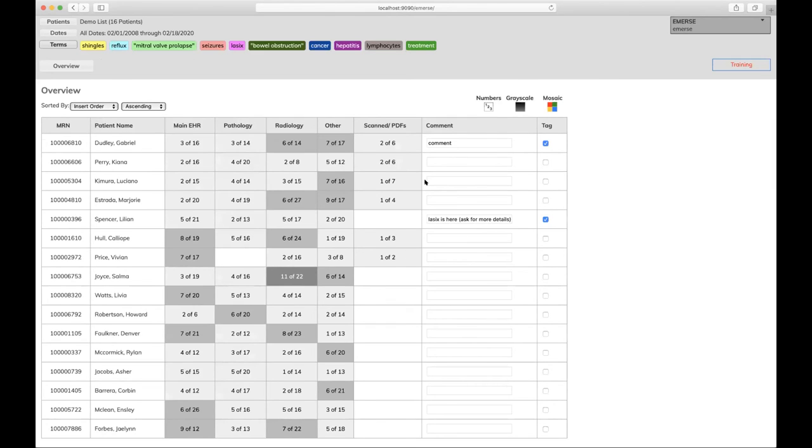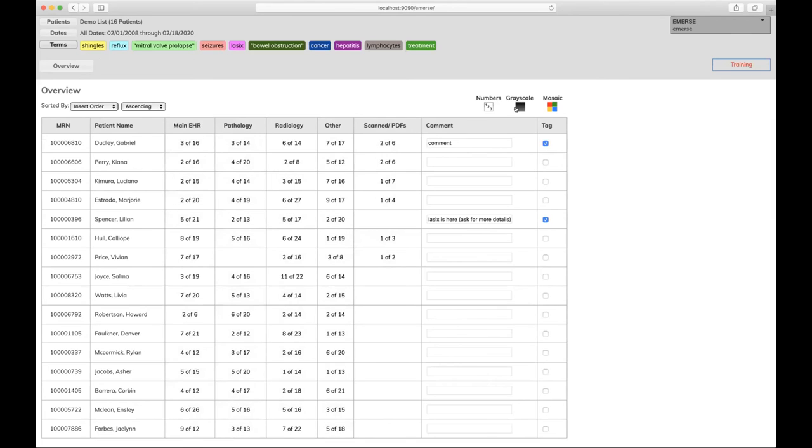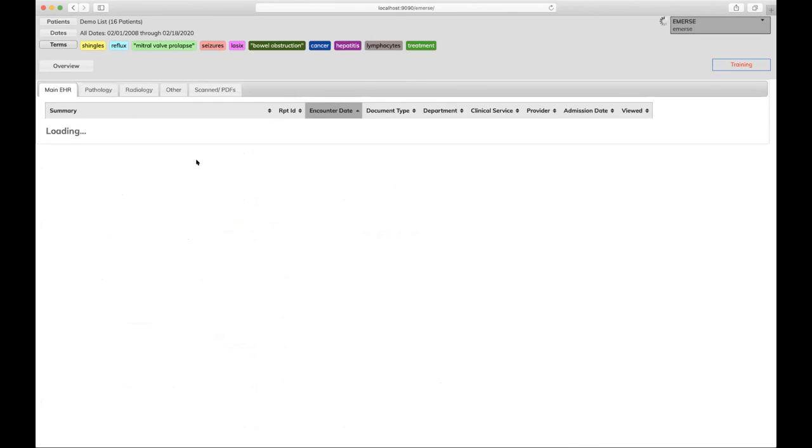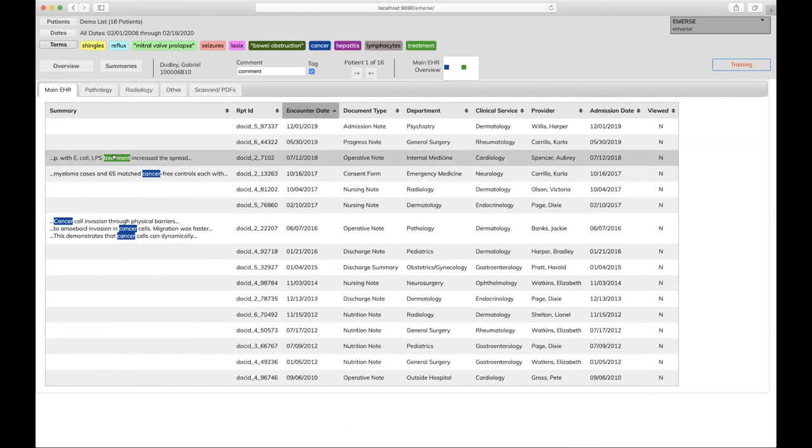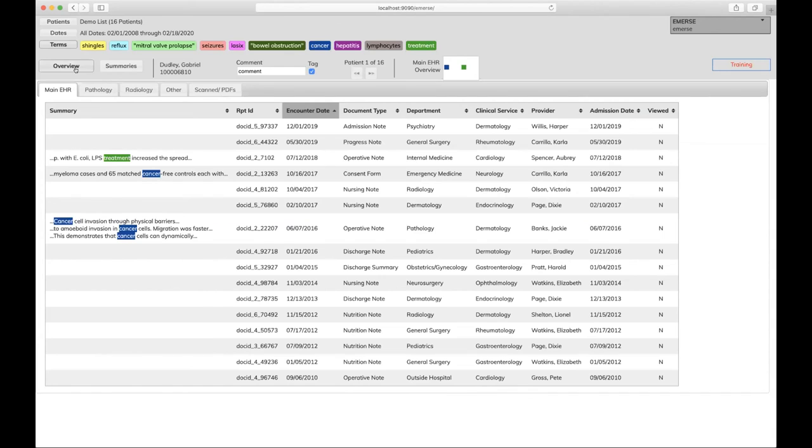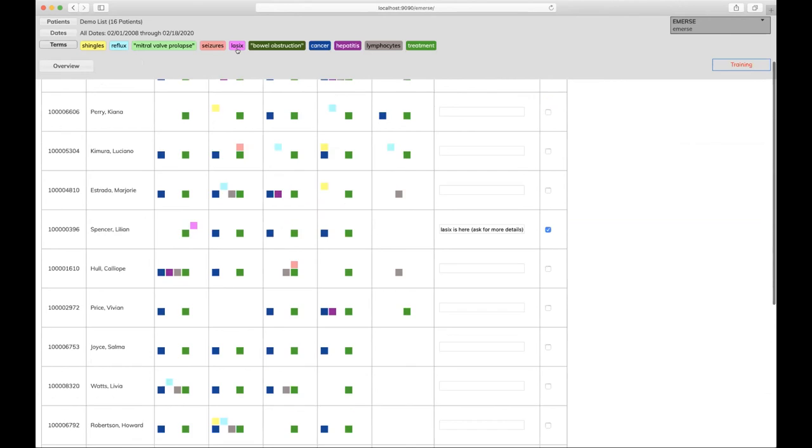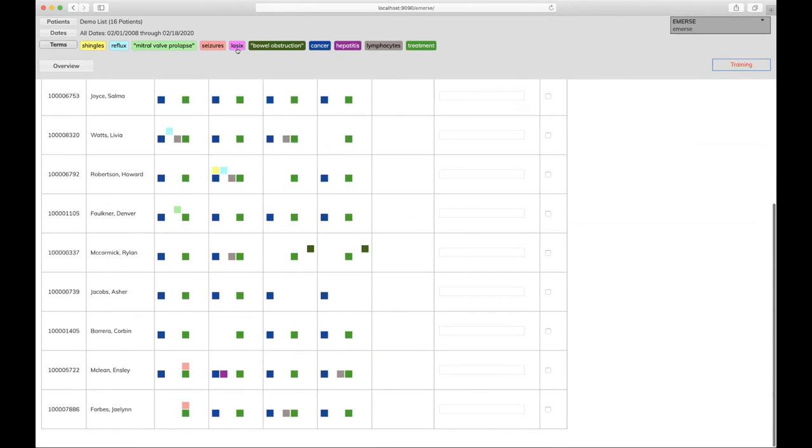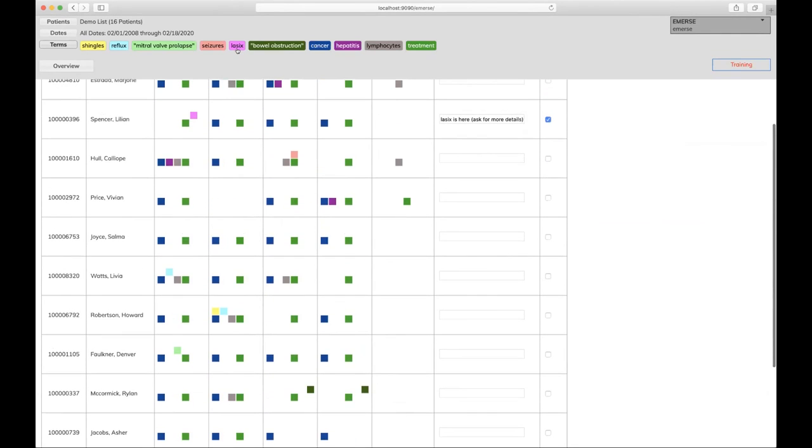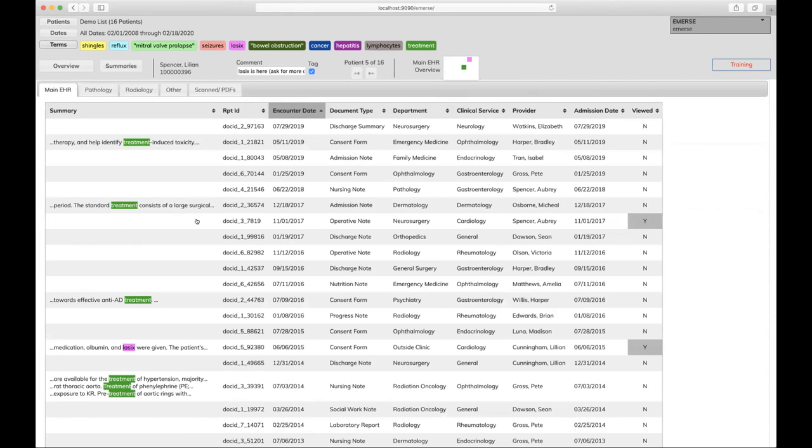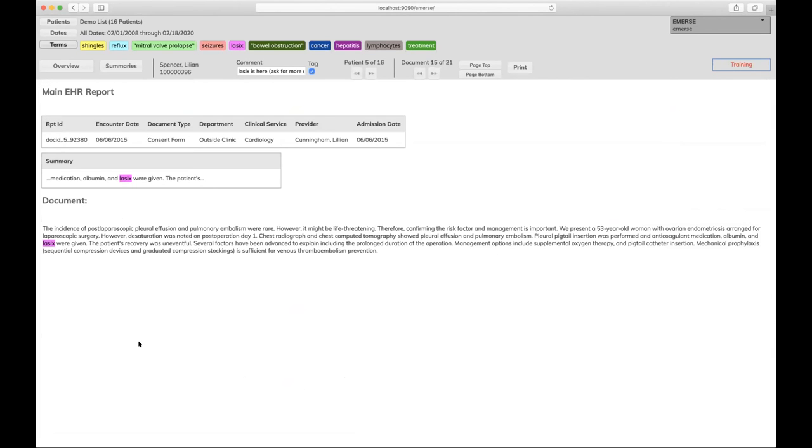But when you have this many terms, what I really like is what we call a mosaic view, which is what it does here is it actually matches up the colors in each cell with the colors of the terms. So that you can very quickly see what it found. So for example, that first patient Gabriel Dudley in main EHR, I see dark blue. So no cancer appears there. I see a green. So it looks like maybe the word treatment. So that way, with a very quick high level overview, if I want to find where Lasix appears, all I need to do is find that sort of pinkish magenta color, scroll down. Here's Lasix. Boom, boom. Now I'm in the document with Lasix. So it's a very quick way to be able to sort of find things very quickly and easily.